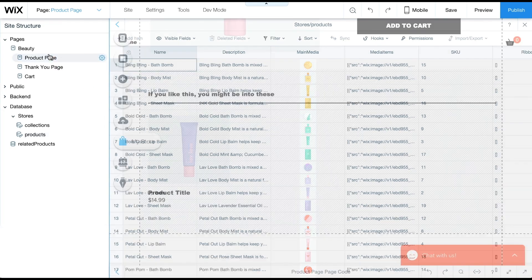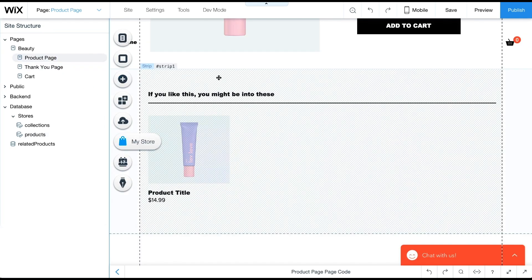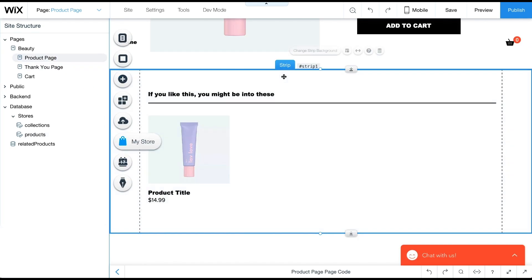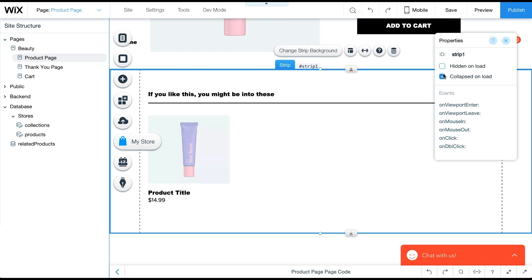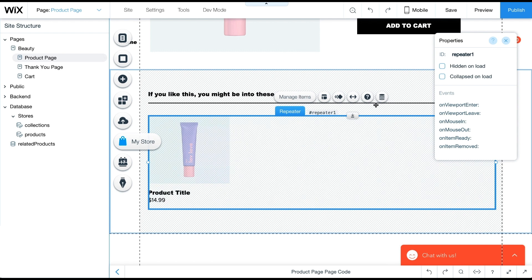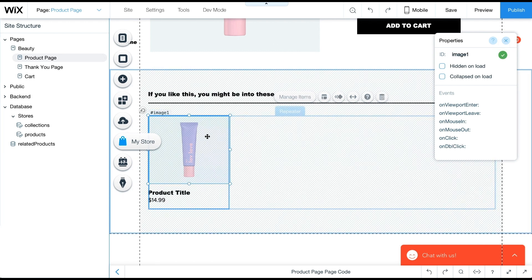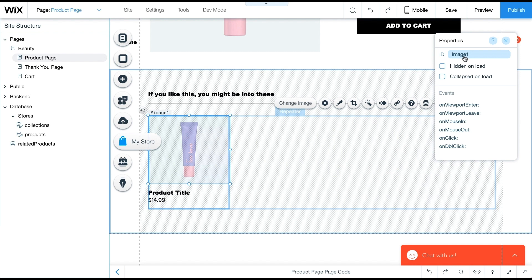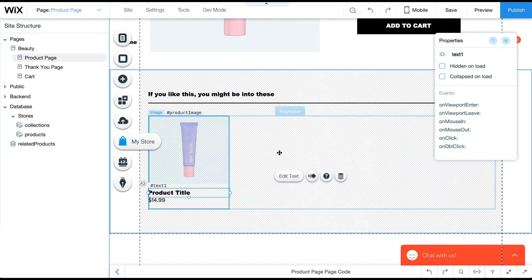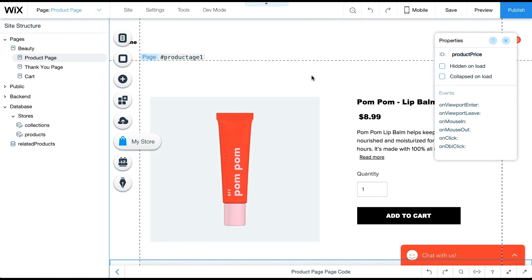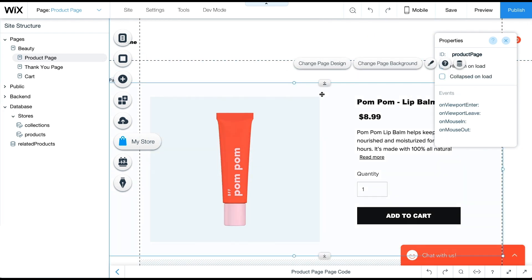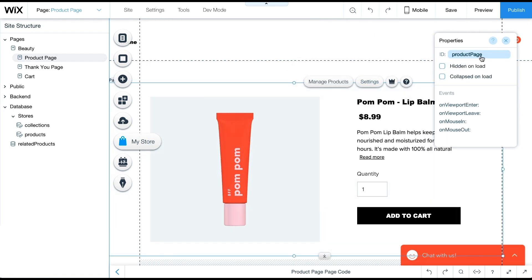We'll start by setting IDs for the elements in the strip. These IDs will be used later in the code to reference elements. We'll set the strip ID to related items and the repeater ID to related items repeater. In the repeater, we'll set the image ID to product image, the name ID to product name, and the price ID to product price. Also, we'll set the product page element ID to product page.